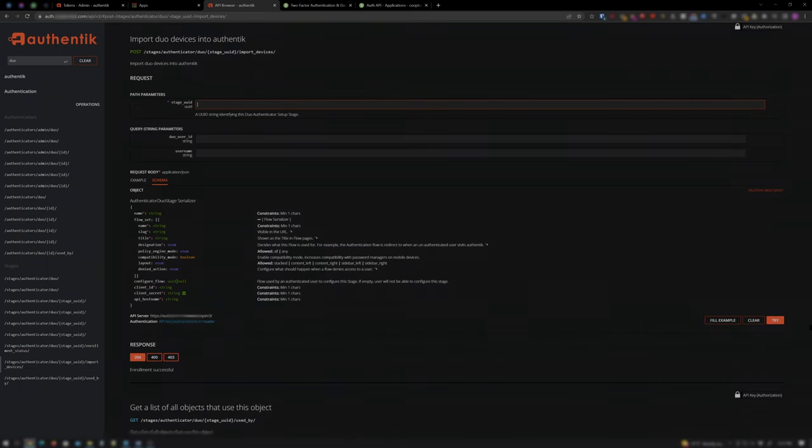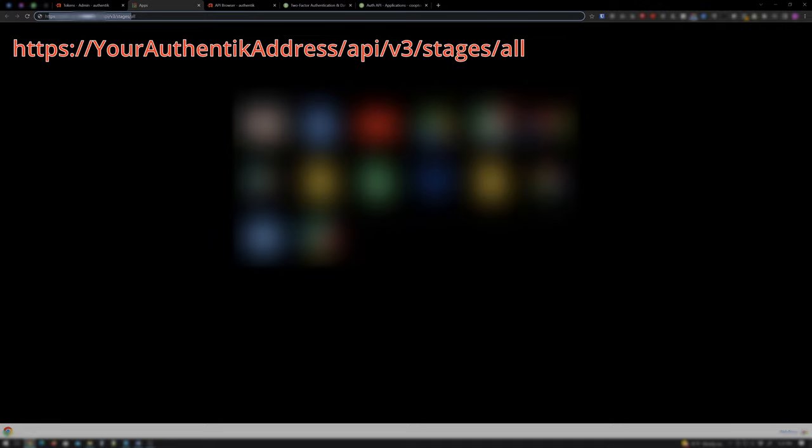Now we need to obtain the Stage UUID. To do this, open another tab, enter your Authentik address followed by /api/v3/stages/all and hit Enter.